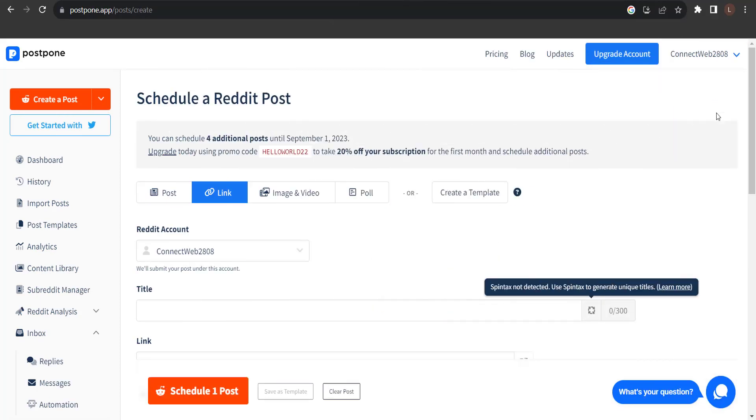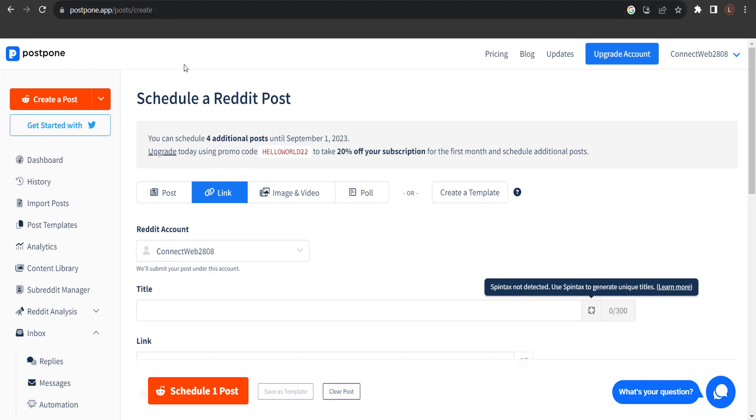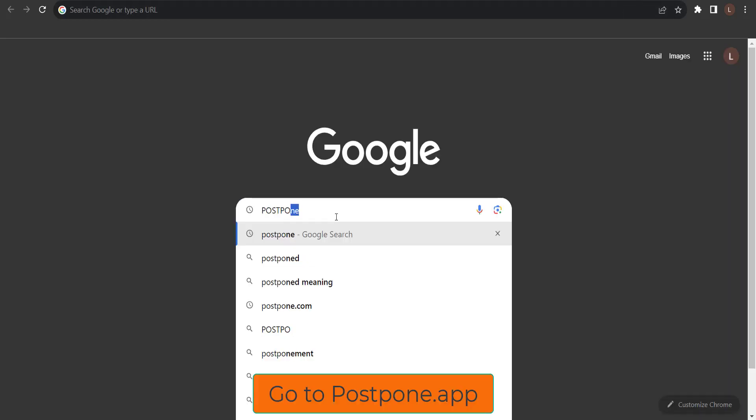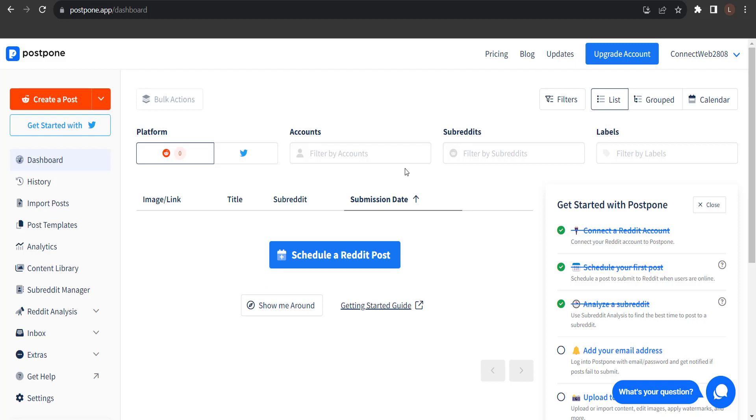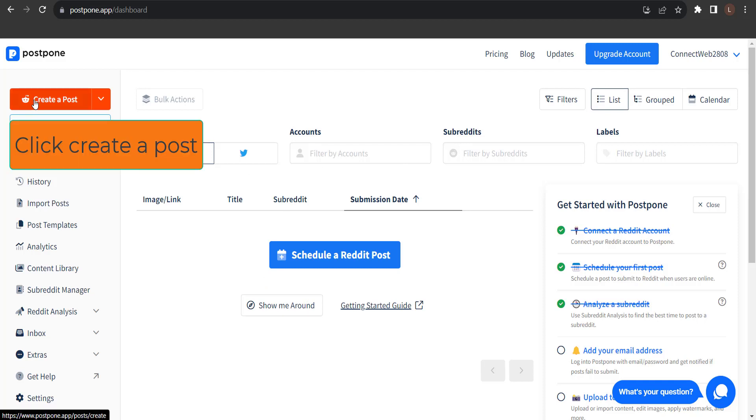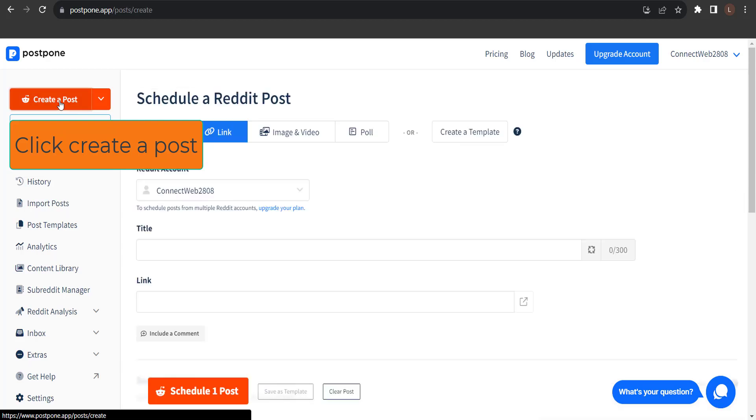In this video, I'd like to demonstrate how to schedule a Reddit post using Postpone. To start, go to Postpone.app. To schedule a post, click the Schedule a Post button in the top left corner of the sidebar.